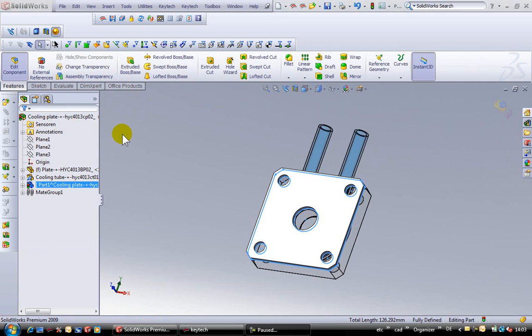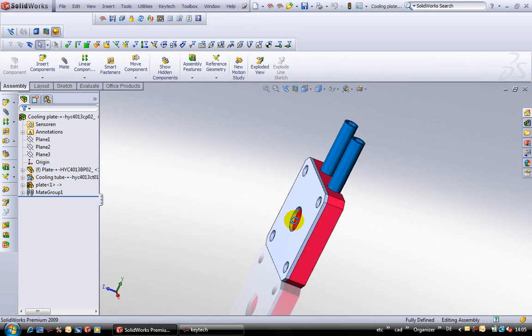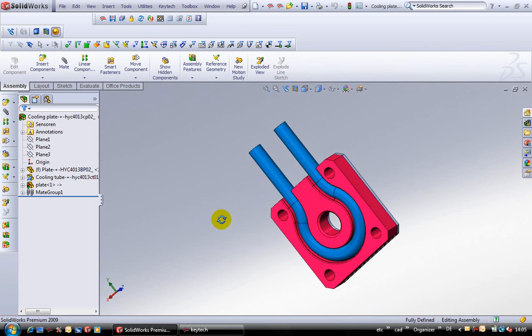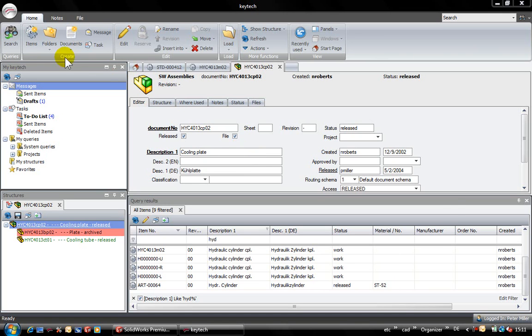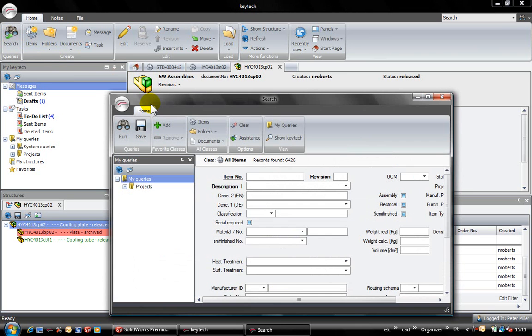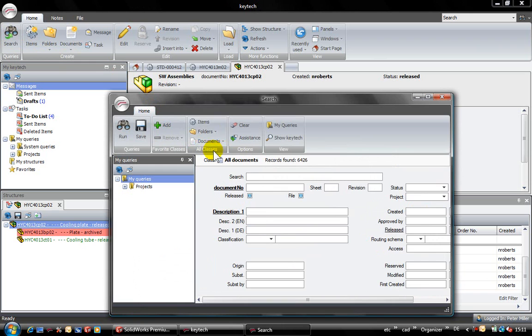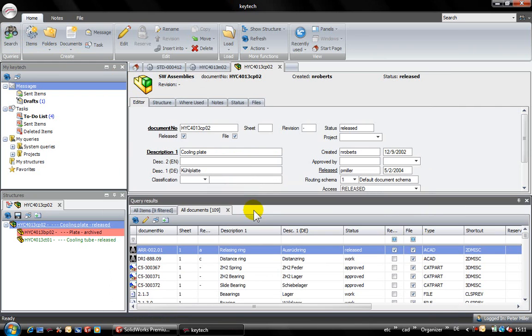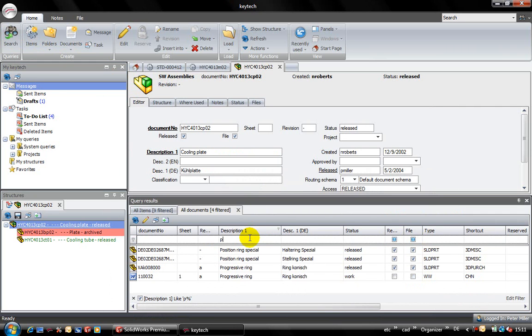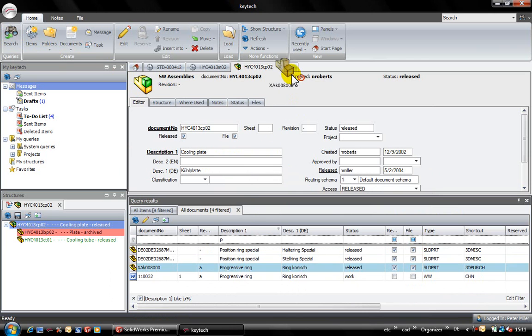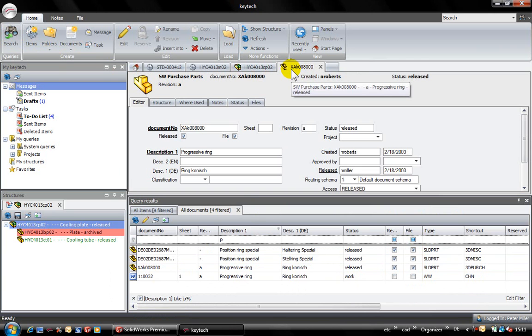Back to the assembly I now want to insert another part from the database. For this I start a query for documents and use the wildcards to define my search criteria. Here as well I could use the initial letters to quickly simplify my first selection. This is exactly the ring I need.